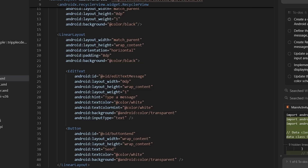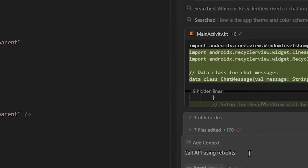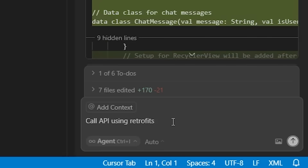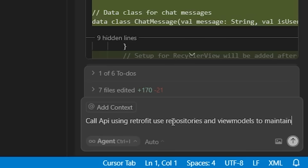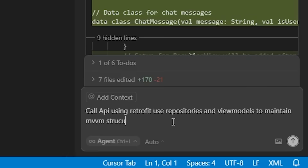Of course, you want to review your code and make some minor tweaks if you find something wrong, and you have your base ready for your chatbot. You can also set up your API calling flow — just ask Cursor to call an API by creating repositories and a view model. Provide it with the API link and other necessary information and you'll get your results.